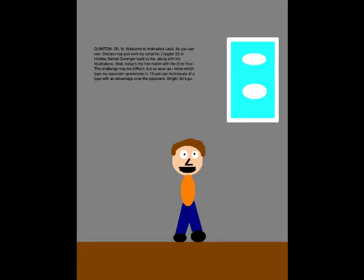Oh, hi! Welcome to Animation Land! As you can see, Shotaro has just sent my script for Chapter 22 of Human to Sentai Go Ranger back to me, along with his illustrations. Well, today's the first match with the Elite Four. The challenge may be difficult, but as soon as I know which type my opponent specializes in, I'll just use techniques of a type with an advantage over the opponent. Alright, let's go!